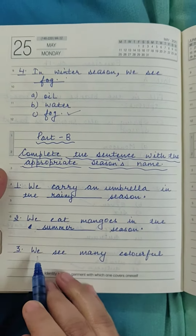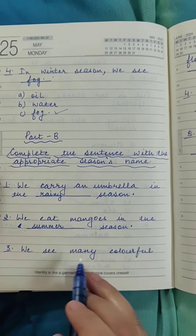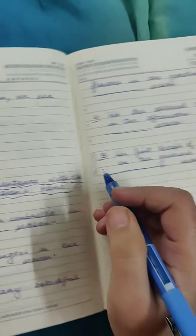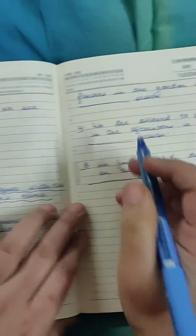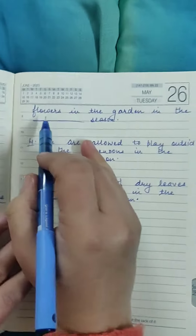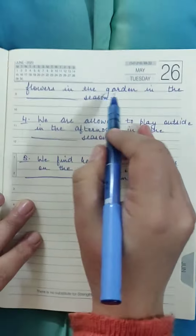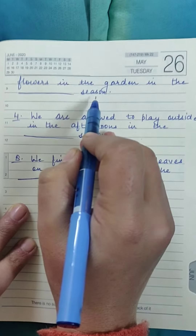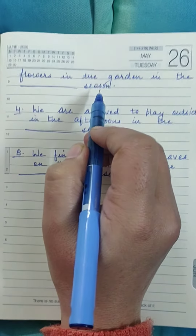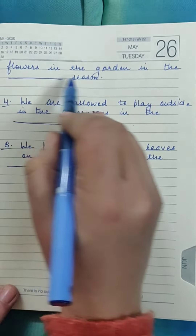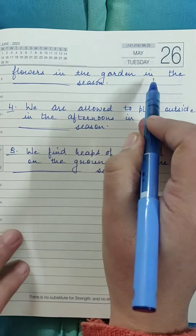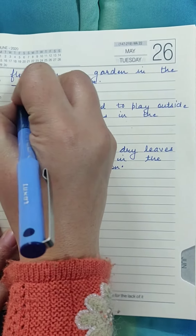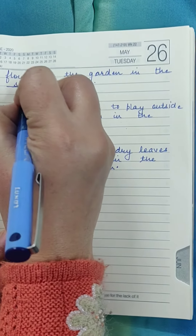Next is: we see many colorful flowers in the garden in the blank season. We see many colorful flowers in the garden in the spring season.